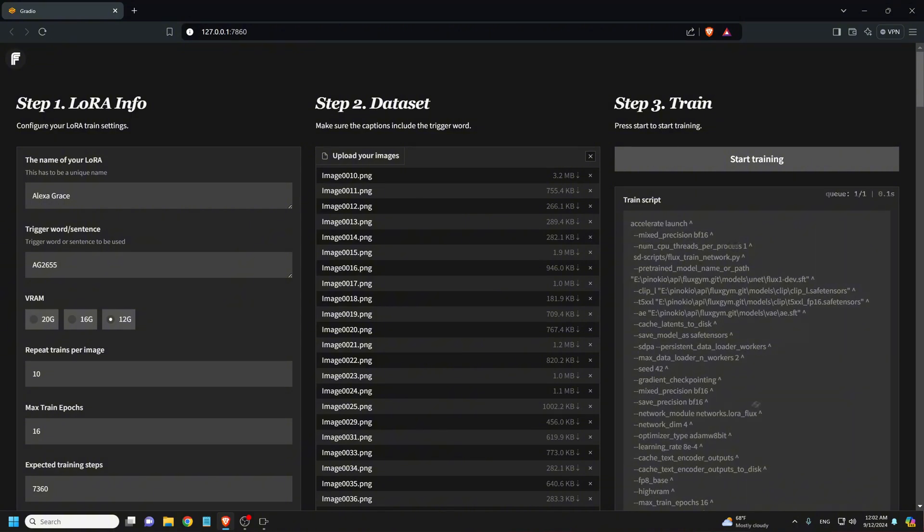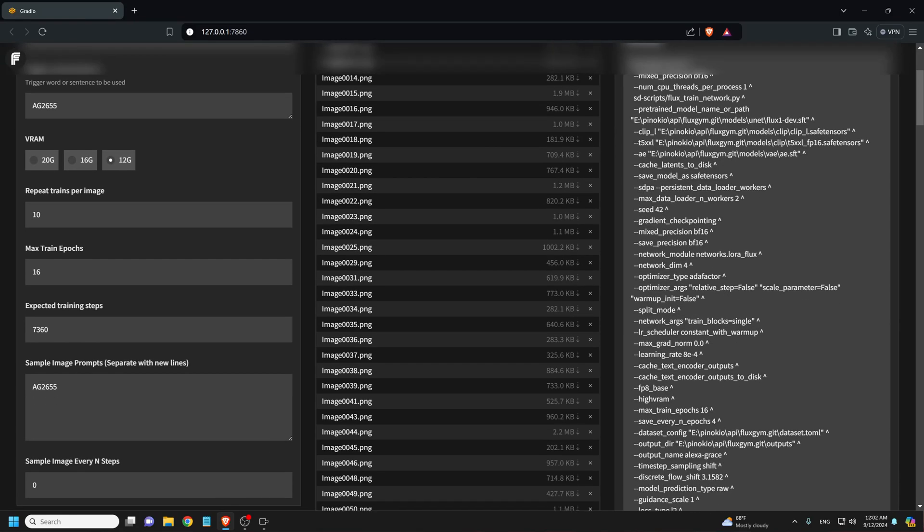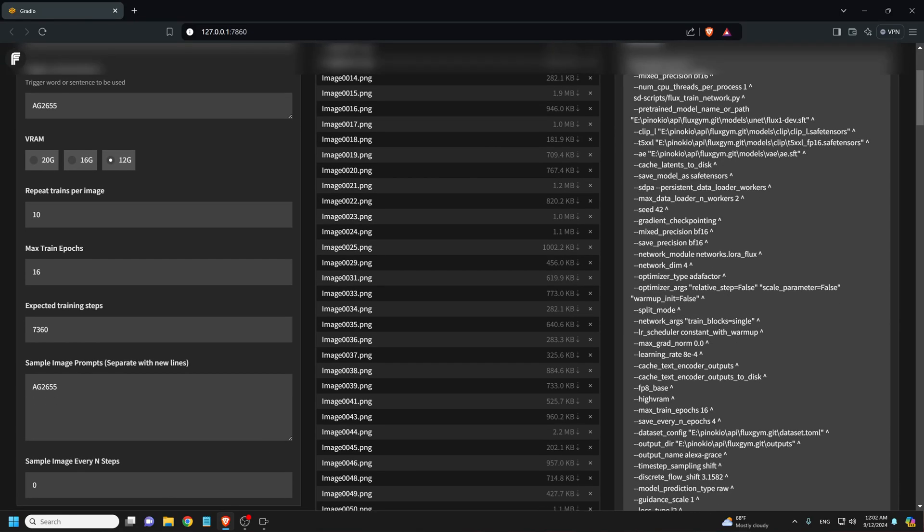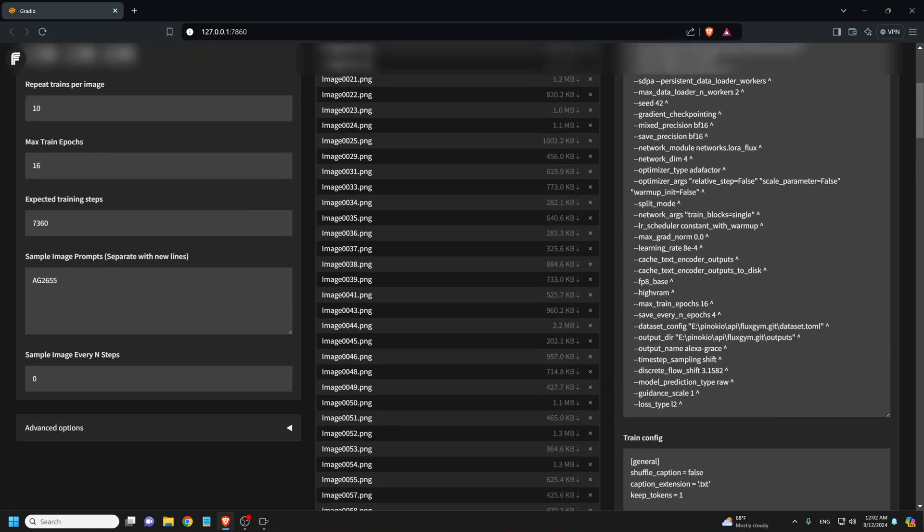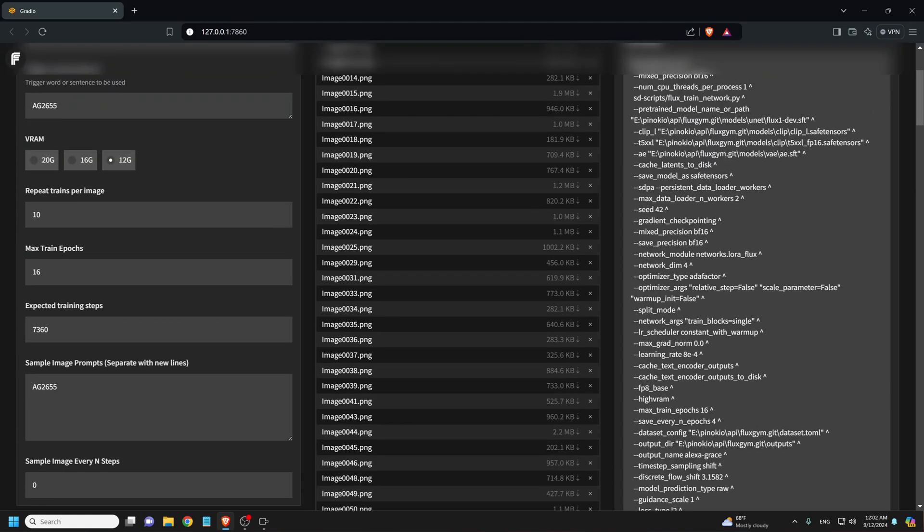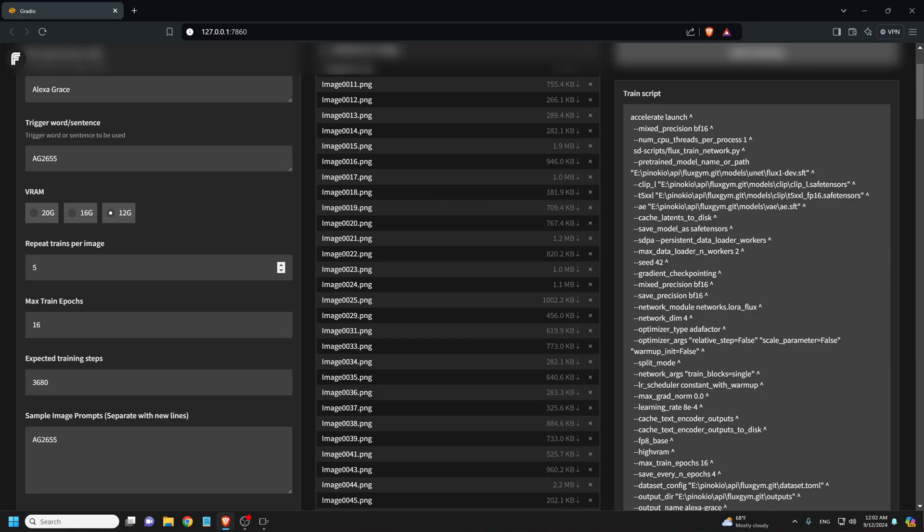I will set VRAM to 12 gigabytes. Now since we don't want this to take forever, we can reduce the number of training per each image. I will set this to half, which is five. So we leave all the other settings as default.